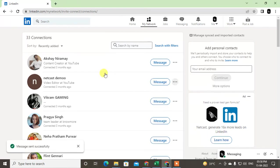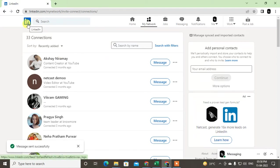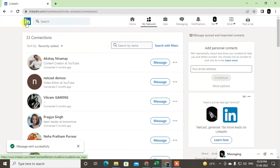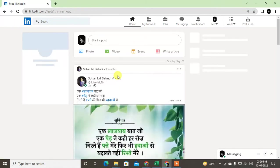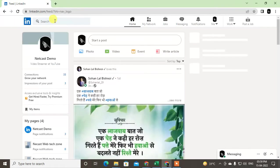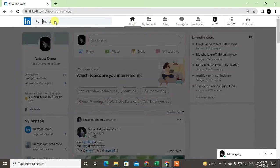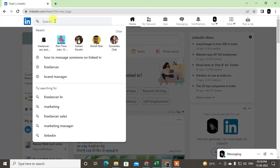But if you want to message a person that is not in your connection, you can also message but there is some criteria or situation. Let me show you. If I want to search the name here, just search a name like anything.